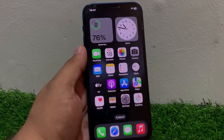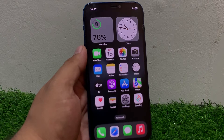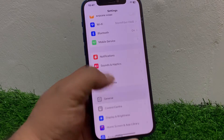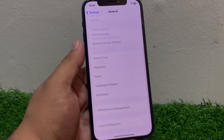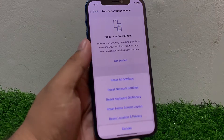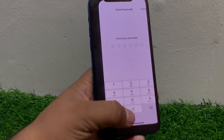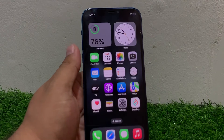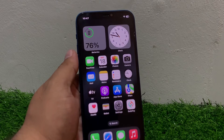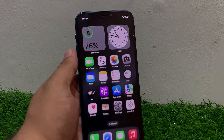Solution number four is reset all settings. Tap on Settings, tap on General, scroll down to find Transfer or Reset, tap on Reset, then Reset All Settings. Enter your iPhone passcode, confirm Reset All Settings, and fix your problem. If solution number four is not working, apply solution number five.